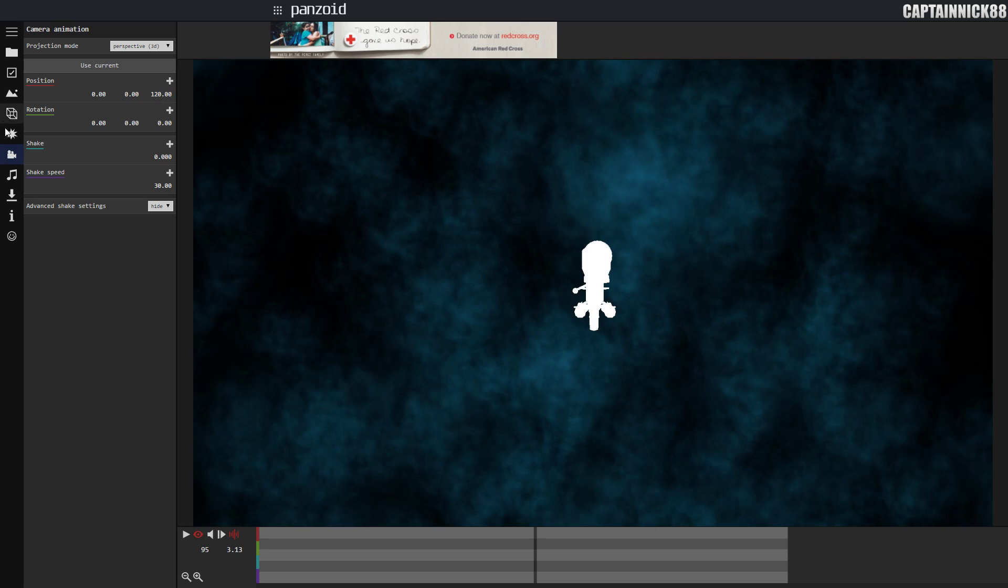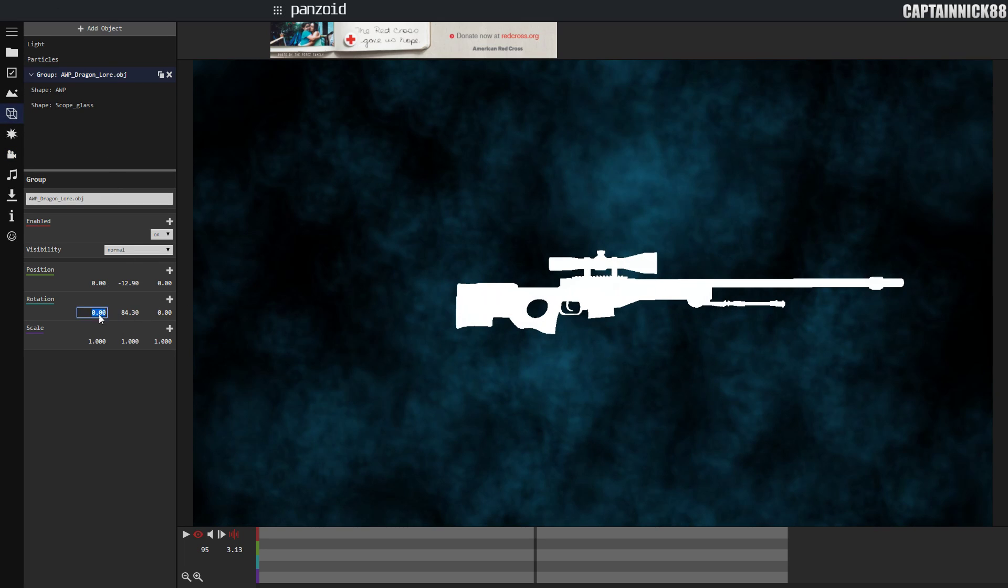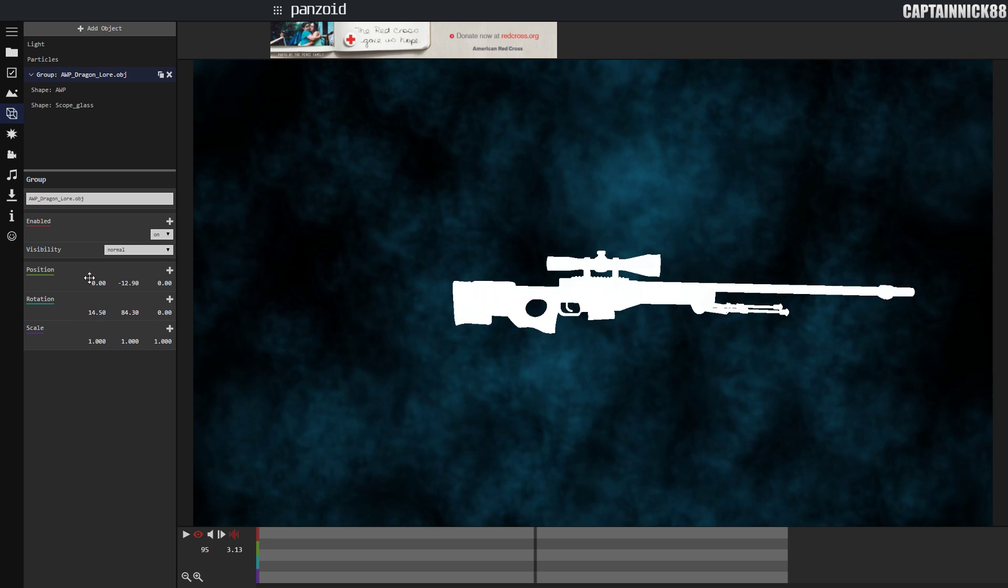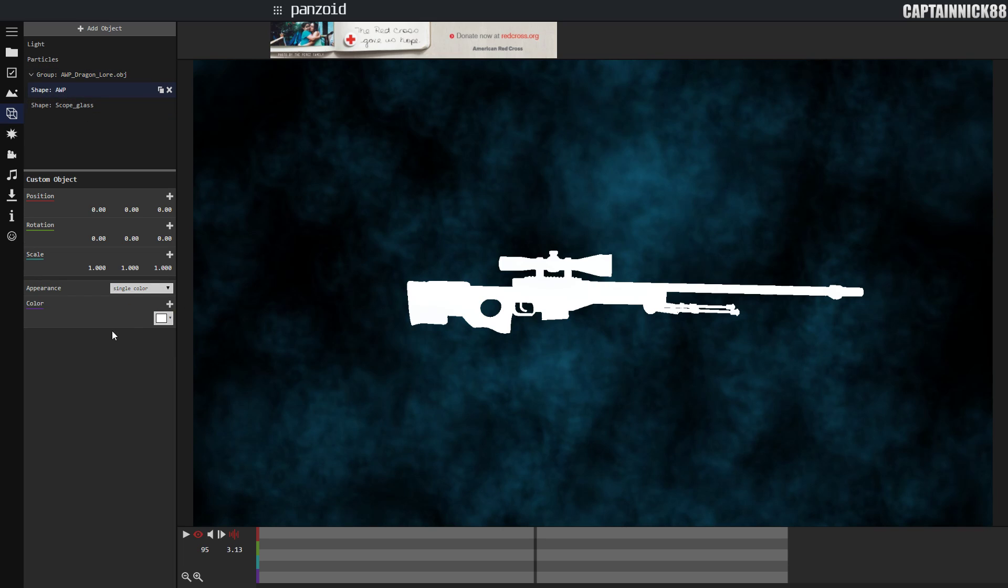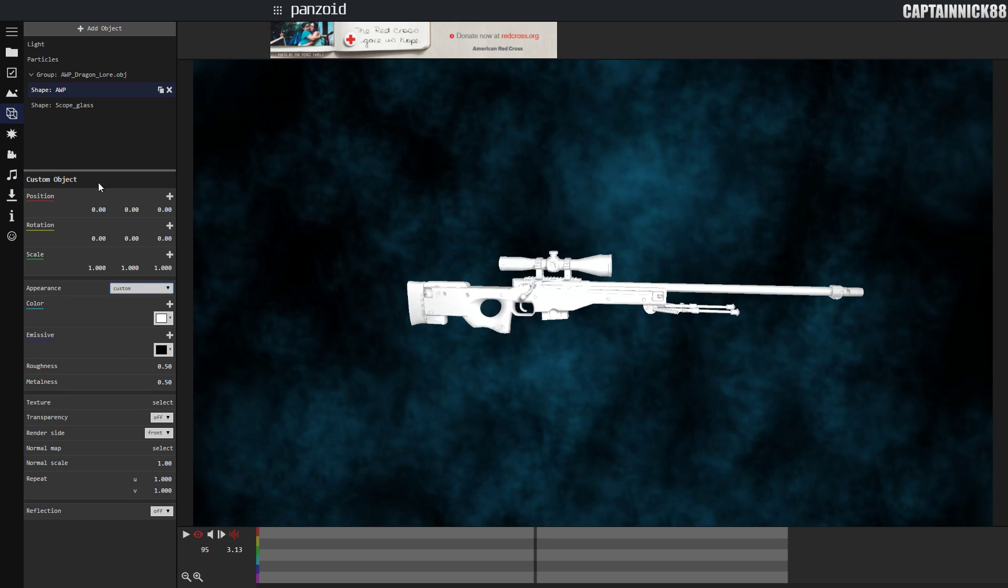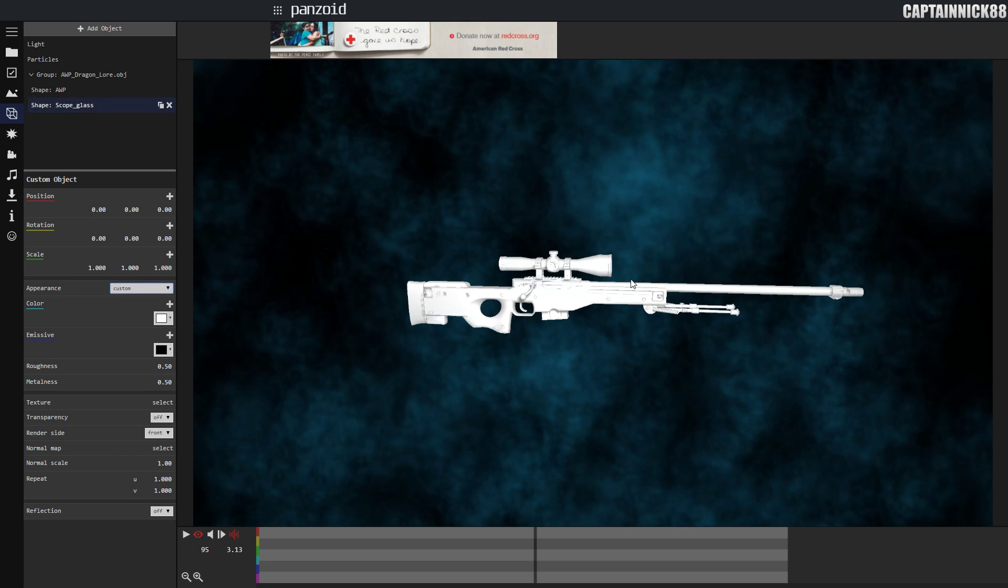I'm just going to move the camera back a little bit to show you guys. There it is, but we don't like it, it's all white. You can't see the shadows, you can't see anything. So first thing we're going to do is click on the shapes and change the appearance to custom for both of them. That'll give it some shadow.